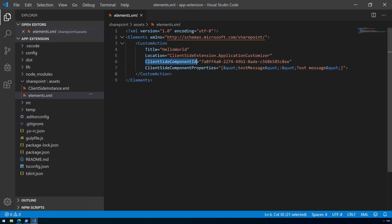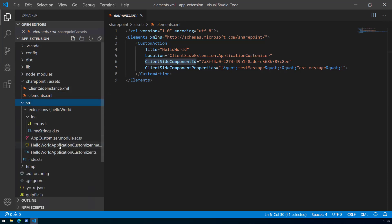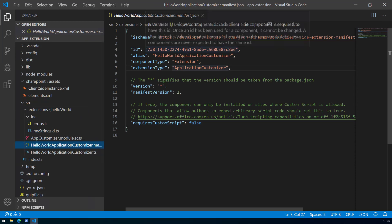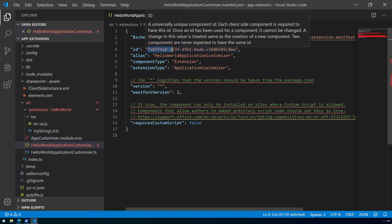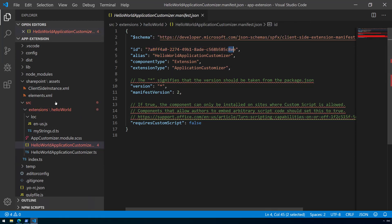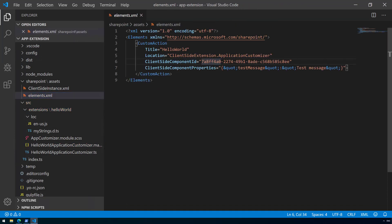The client-side component ID points to the unique manifest ID of our extension. If we go back to the manifest file we can see that this ID starts with 7a8 and ends in 'ee', and in the elements.xml file it's the same 7a8 ending in 'ee'. The second entry is the client-side component properties entry, which can be used to configure the properties for the particular instance where it's being executed. In this case it's still using the default property value.